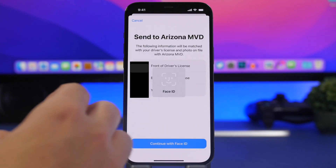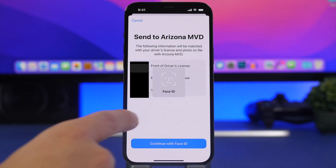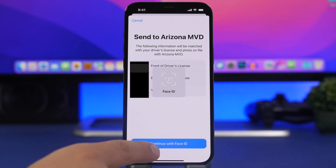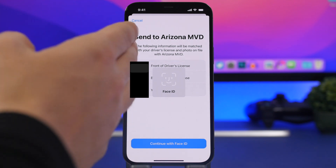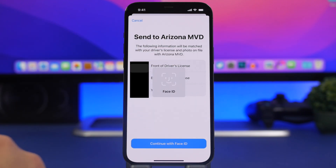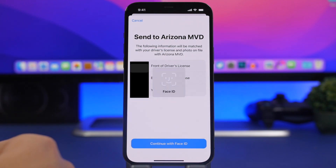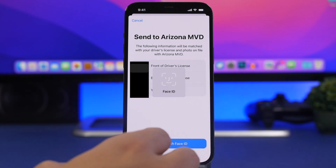The last step is to confirm with your Face ID. Just tap on 'Continue with Face ID' and then the license or ID will be sent to the MVD to be confirmed. You'll receive a notification from the Wallet app once the process has been completed.